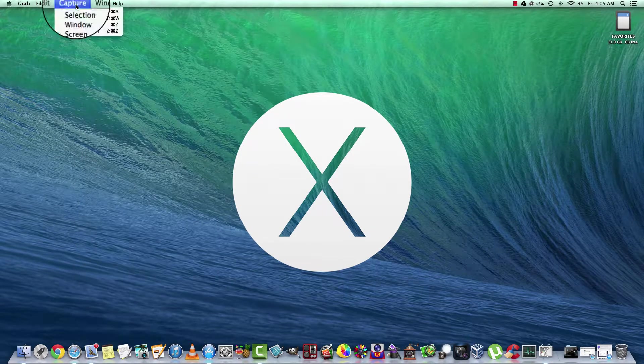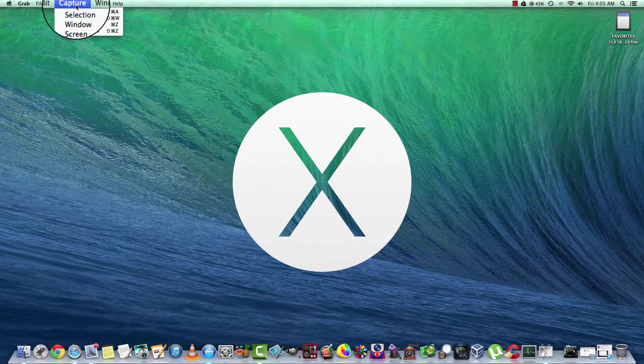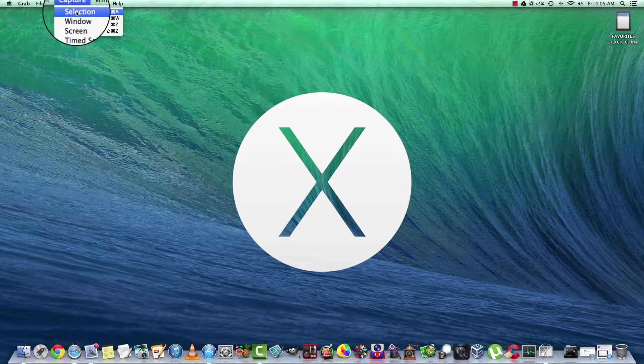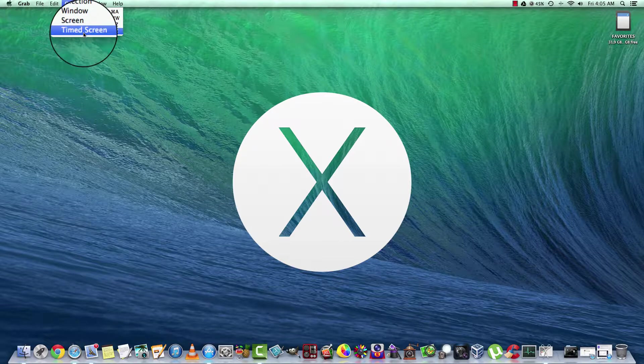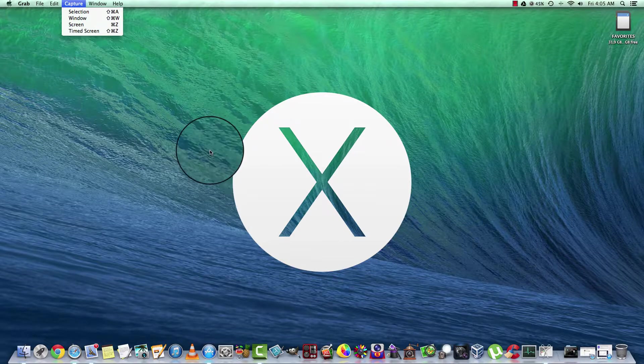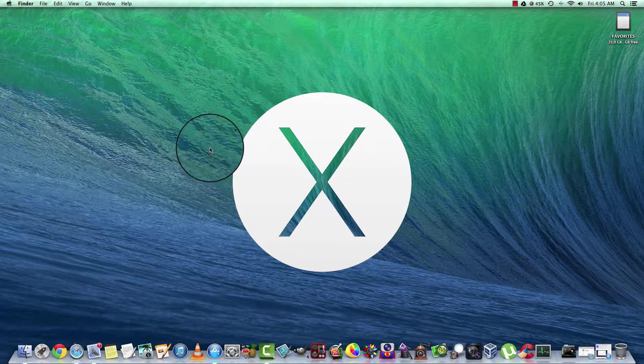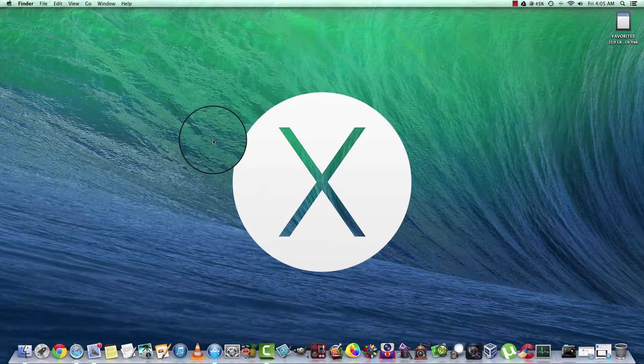Now there's other options here as well. We've got Selection, Window, Screen, and Time Screen. And that's the free way of taking a screenshot on your Mac OS X.